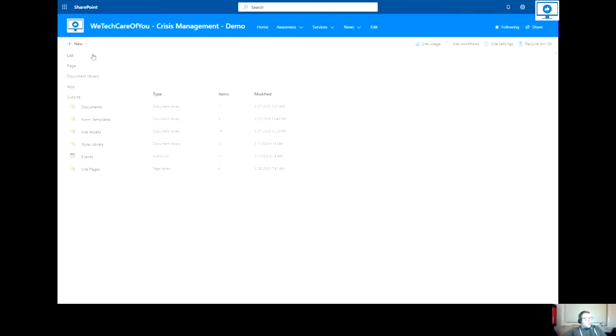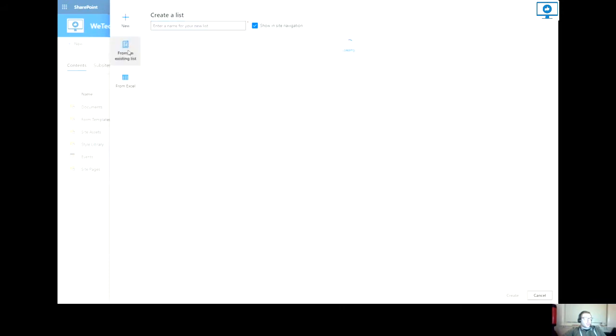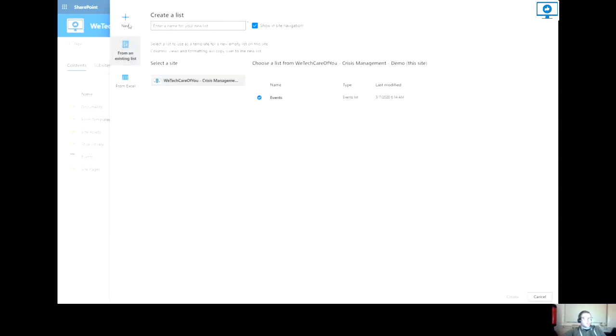Now for the next screen that pops up, you can have a new blank list or you can also select from an existing list. So if you have large lists already in another site or in the current site and you'd like to replicate this list, you can just choose that list as a template and then name the new list.